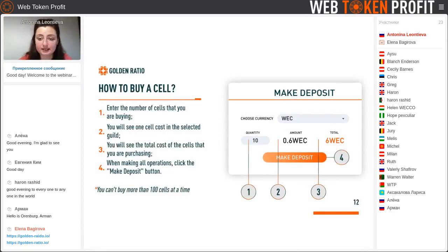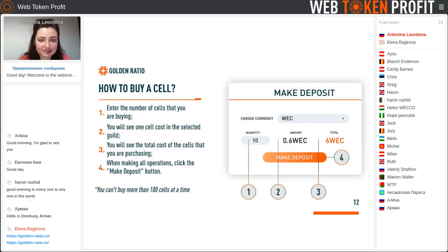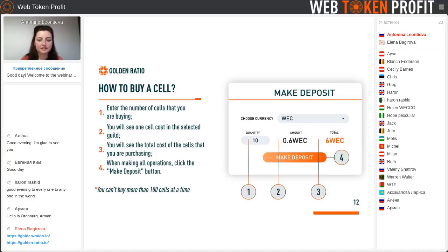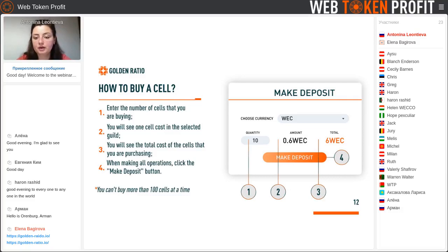Once again, let's look at this picture of how to make a deposit. I'll show you that we choose the currency, the amount of cells, and the total amount, and then press buy.